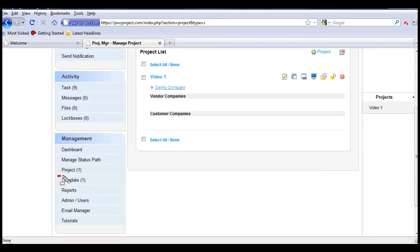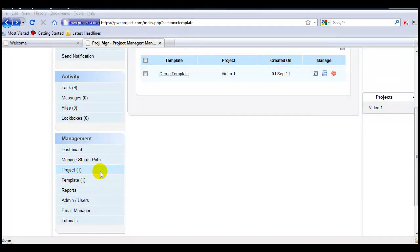Now you'll notice that our template count is at one. To create a project from a template, it's just as easy.